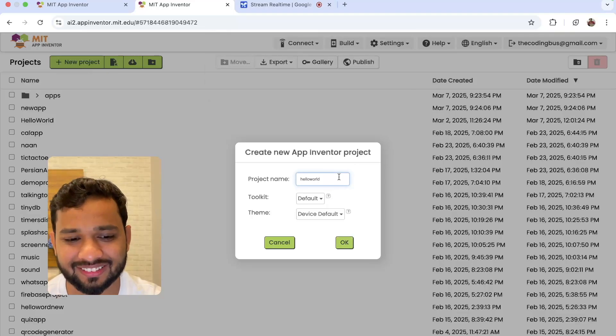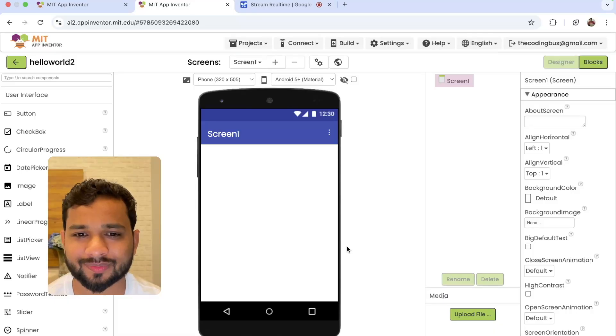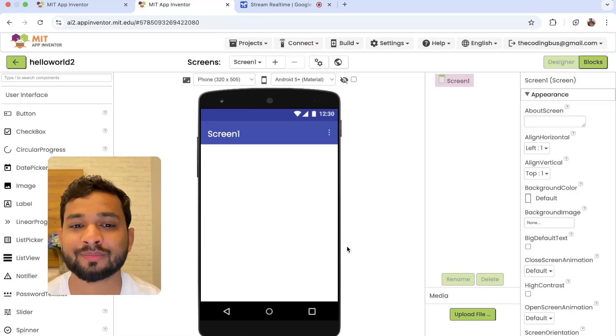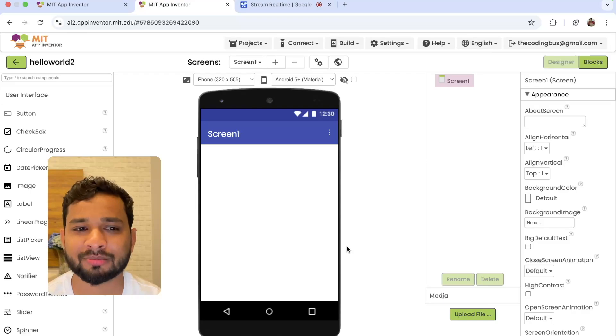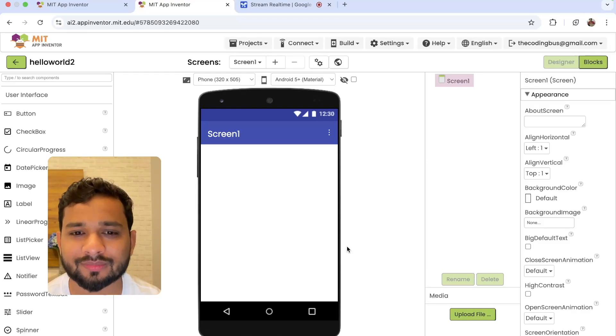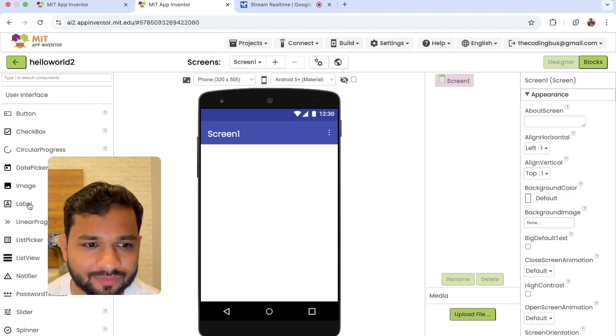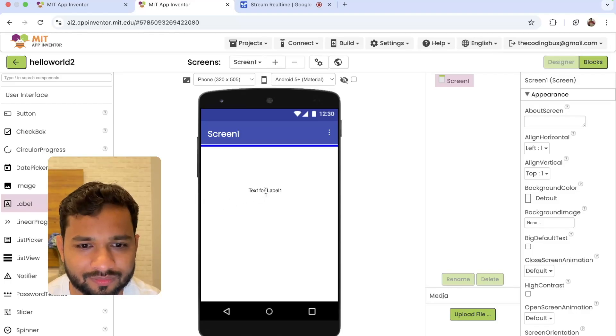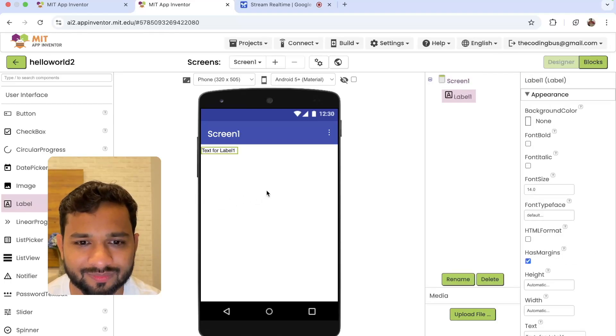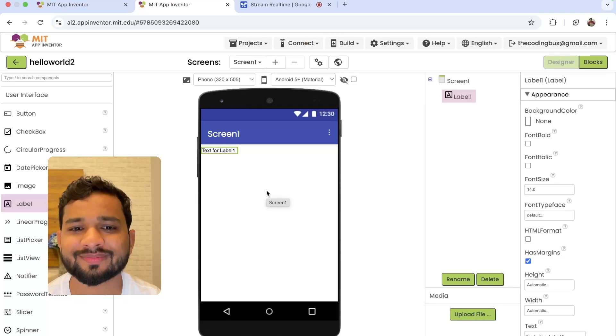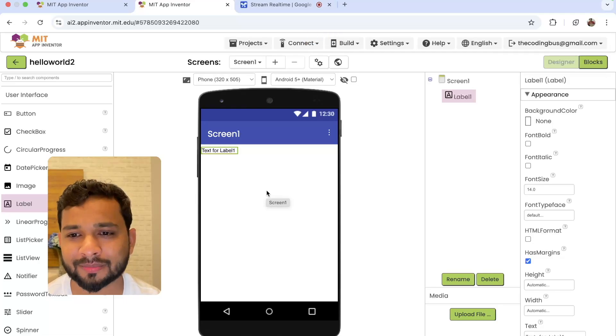AI: Great. Now on the left side of the screen, do you see a list of user interface components? Yes. AI: Please drag a label component from the user interface list and drop it onto the phone screen in the center. Good, you've added a label to the screen.